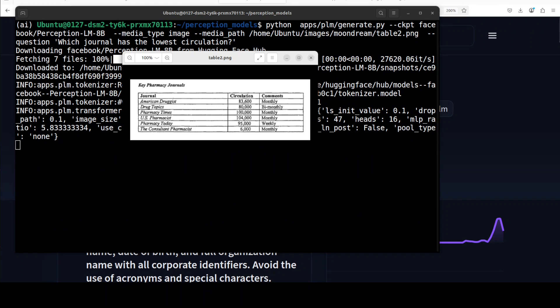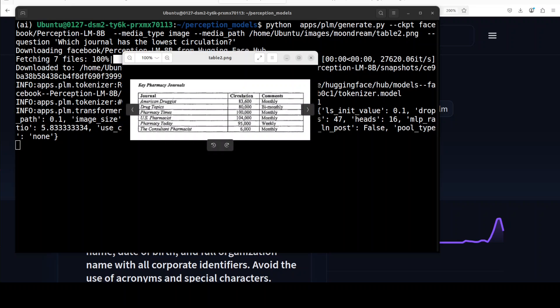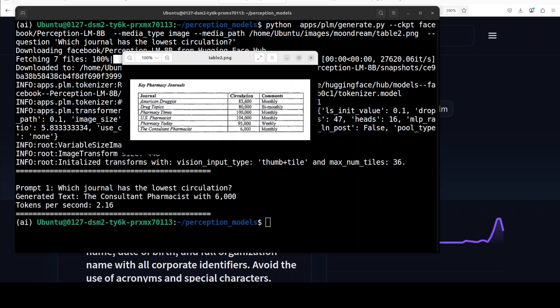Anyway, if it can do this, let's try out maybe a tabular data. So next up, I have given it this tables image where I have some columns and I'm asking it which journal has the lowest circulation. Let's see if it is able to do that. You can see that from here, the Consultant Pharmacist has the lowest circulation. Let's see if it is able to give us that name of the journal. And there you go, so it has said the Consultant Pharmacist with 6000. You know what? It can do the tables too.